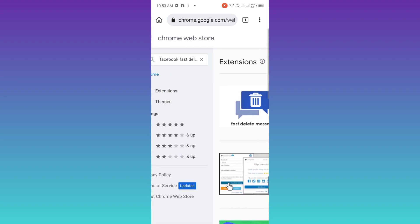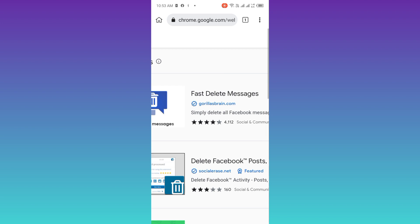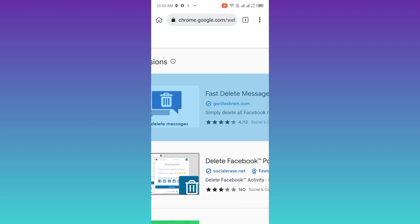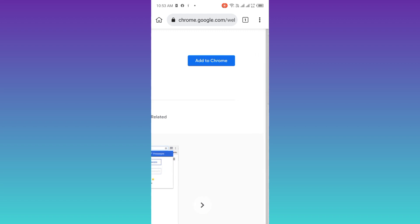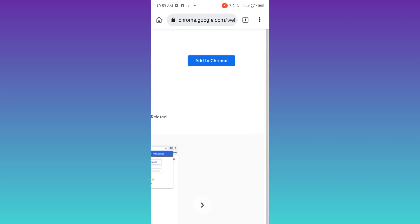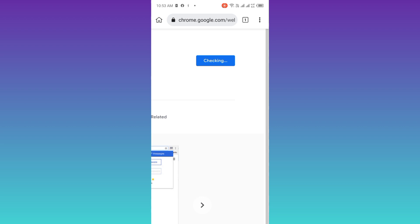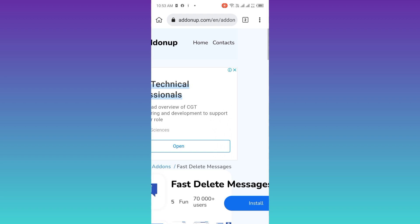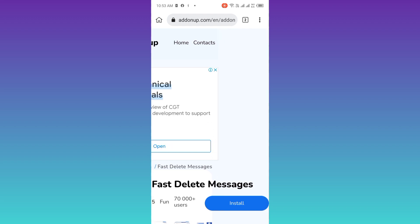Now you need to download this application called Fast Delete Messages. Click on this Add to Chrome option. Click on OK. Wait for a few moments now. Now click on this Install option.